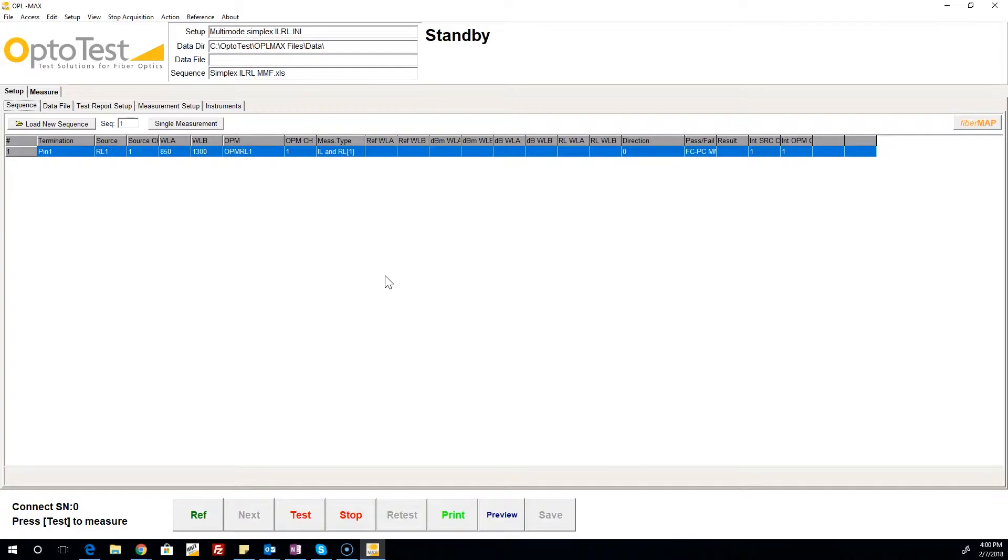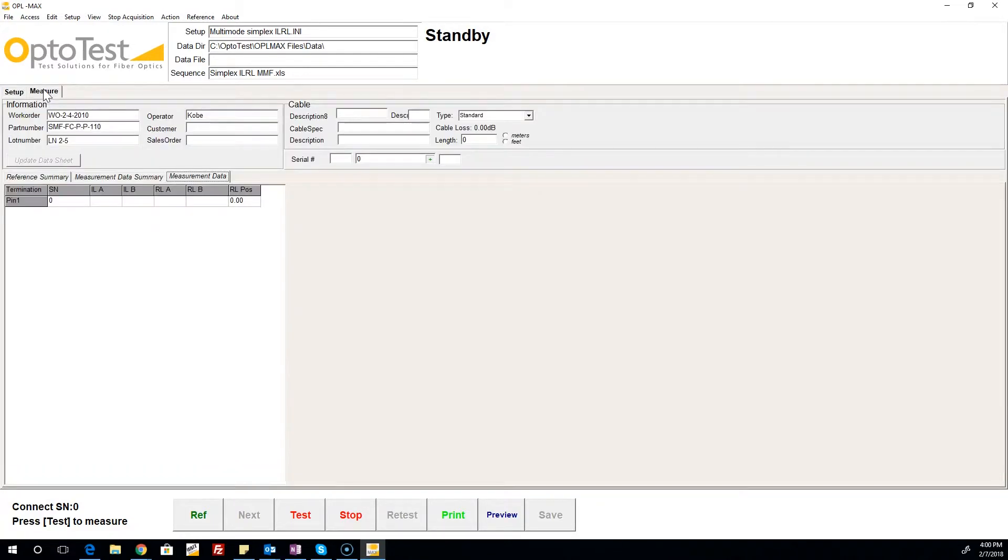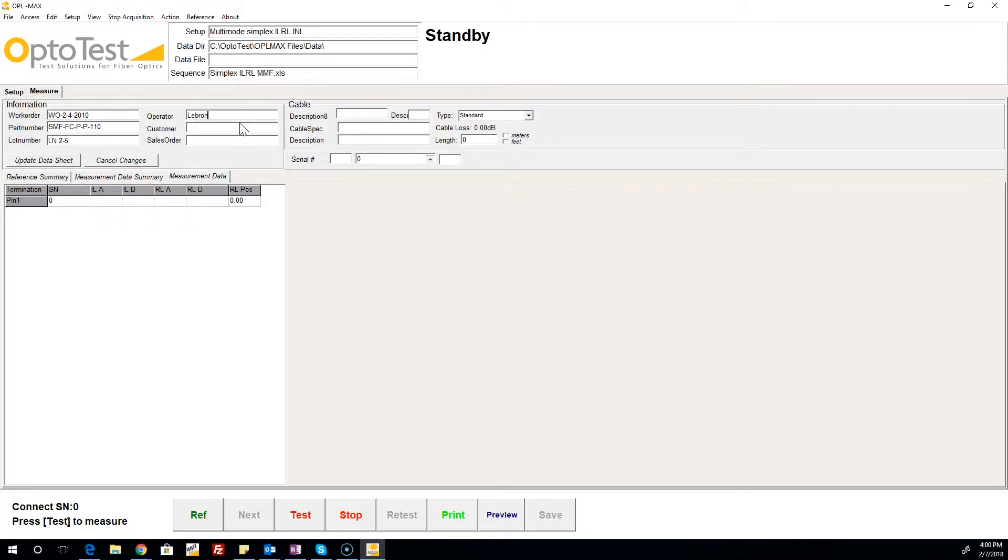Each row contains details of the channel, source, and power meter being used, wavelengths being tested, and type of test being performed. The measure section contains fields for operator, part number, and work order, among others. This information is changed here and appears in the test report.